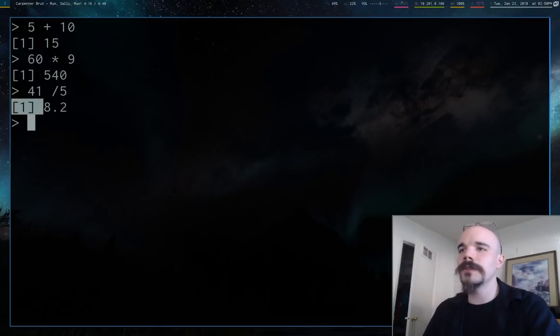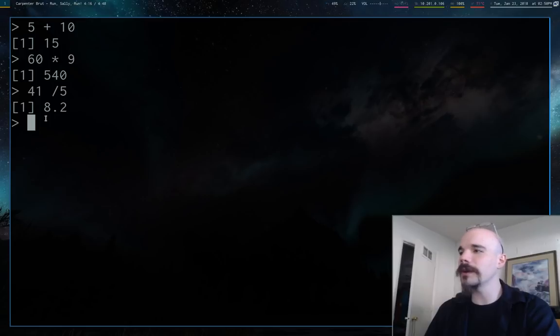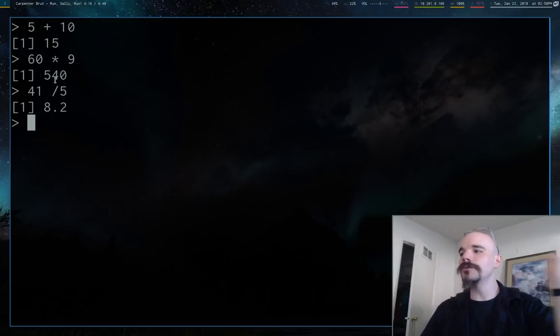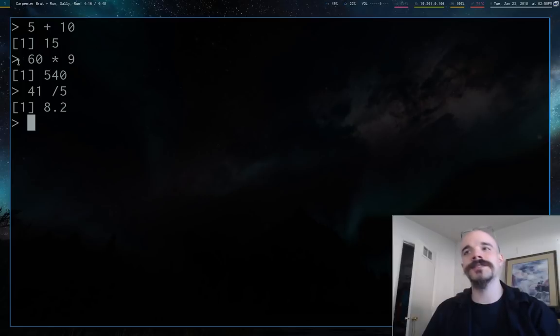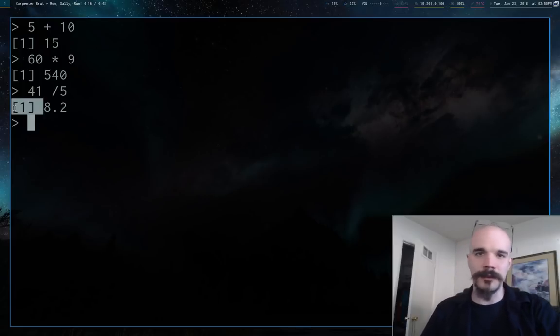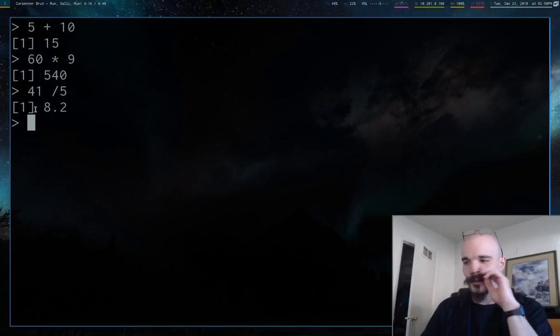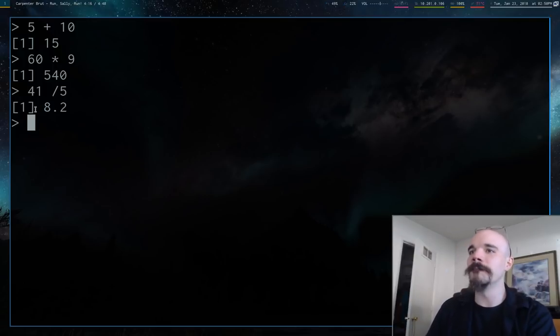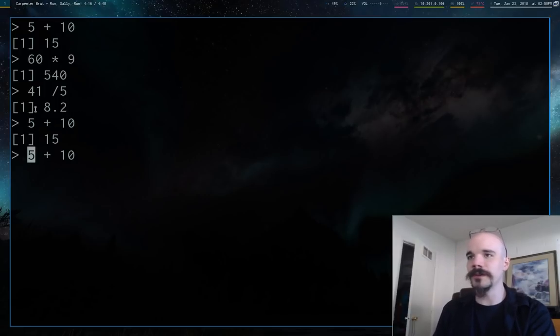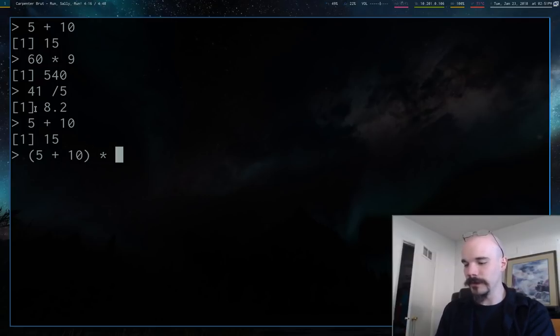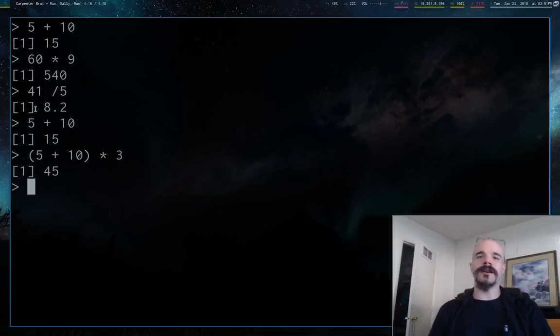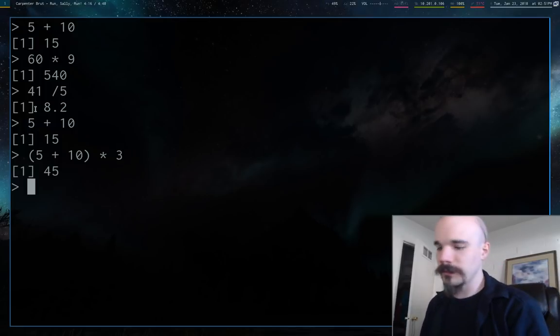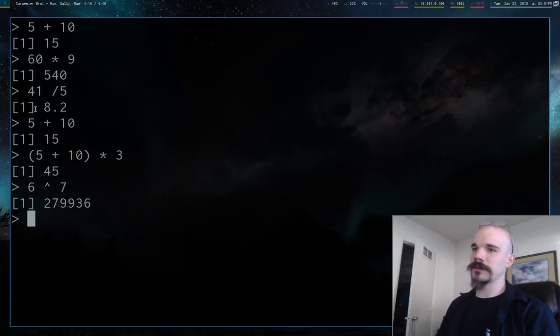60 times 9 is 540. 41 divided by 5 is 8.2, stuff like that. None of this is going to be too special for anyone who's used another computing language, but as we get to more advanced data frames, you're going to see very unique choices made in the R language. You can use parentheses for order of operations, so like 6 raised to the 7th, etc.